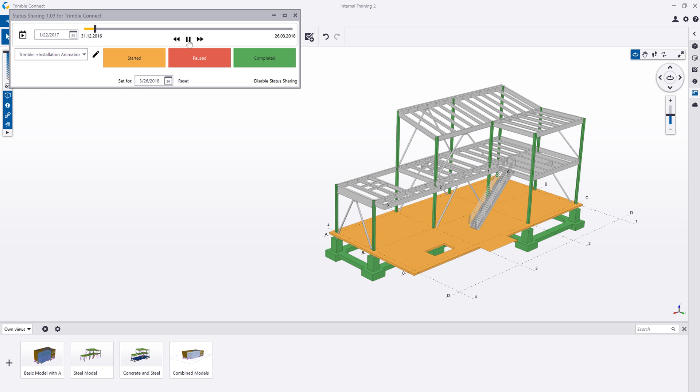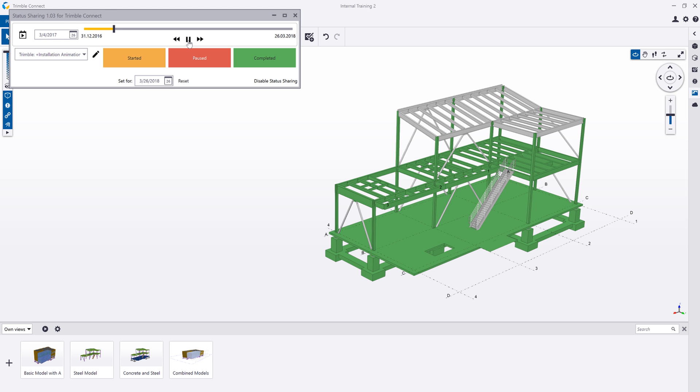So I can go back in time and choose a specific day and view this information, or I can go through and play this and see how this progressed throughout the duration of this project. I can pause and start that at any time, but it makes it really nice and easy as we are recording this information to begin to leverage that information throughout the entire project.